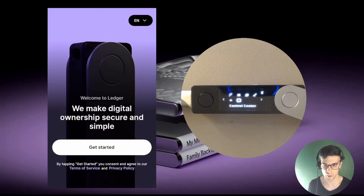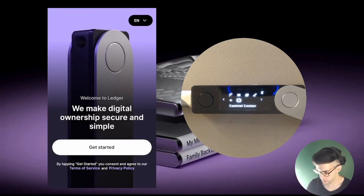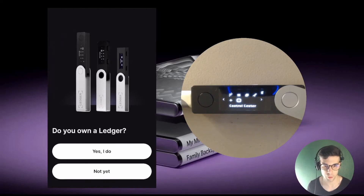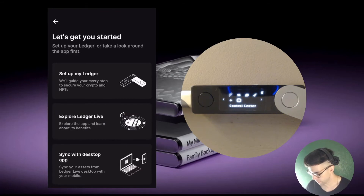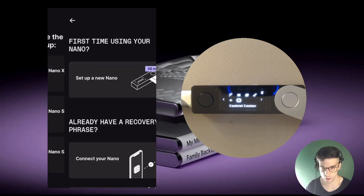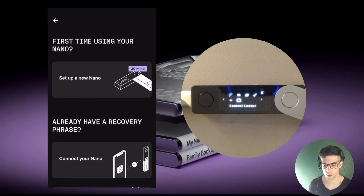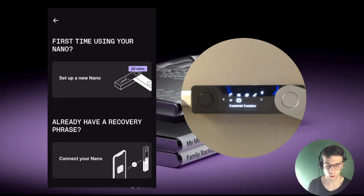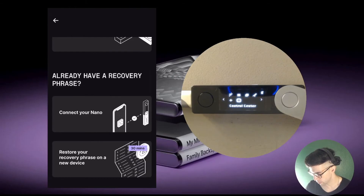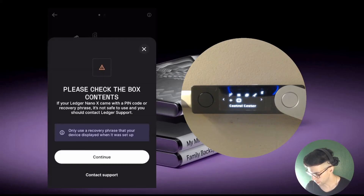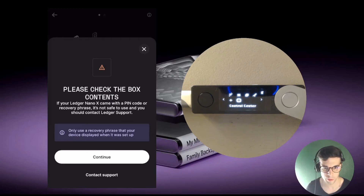Now I'm ready to restore my accounts to Ledger Live mobile. I hit the 'Get Started' button. It's asking me if I own a Ledger, so I tap 'Set up my Ledger' and select Ledger Nano X. I don't want to select 'Set up a new Nano' because that takes me through creating a new recovery phrase. Since I already have accounts and a recovery phrase, I'm just exporting existing accounts, so I select 'Connect Nano' here.